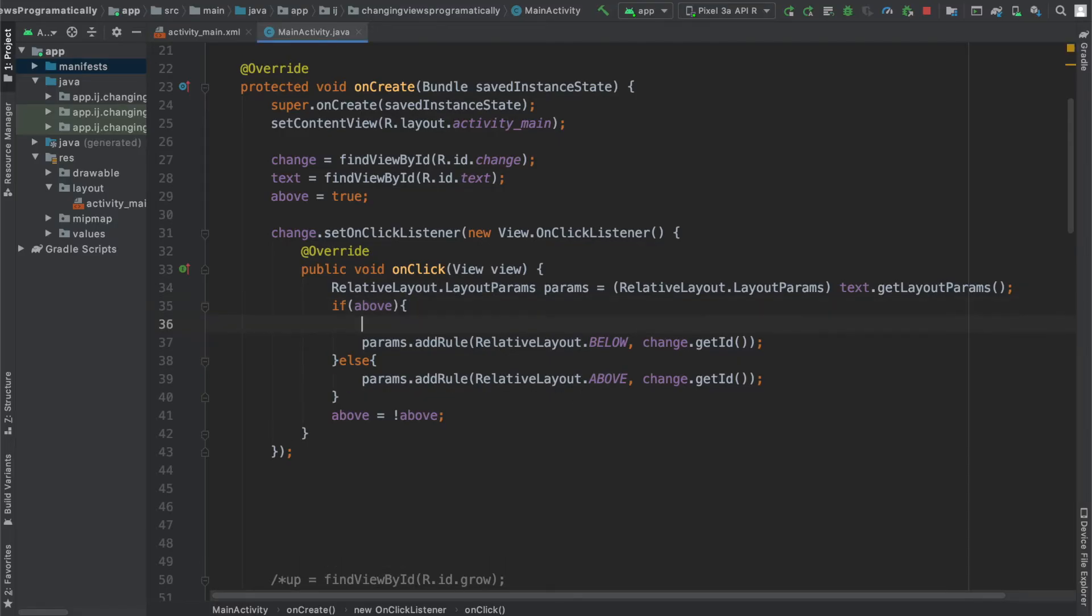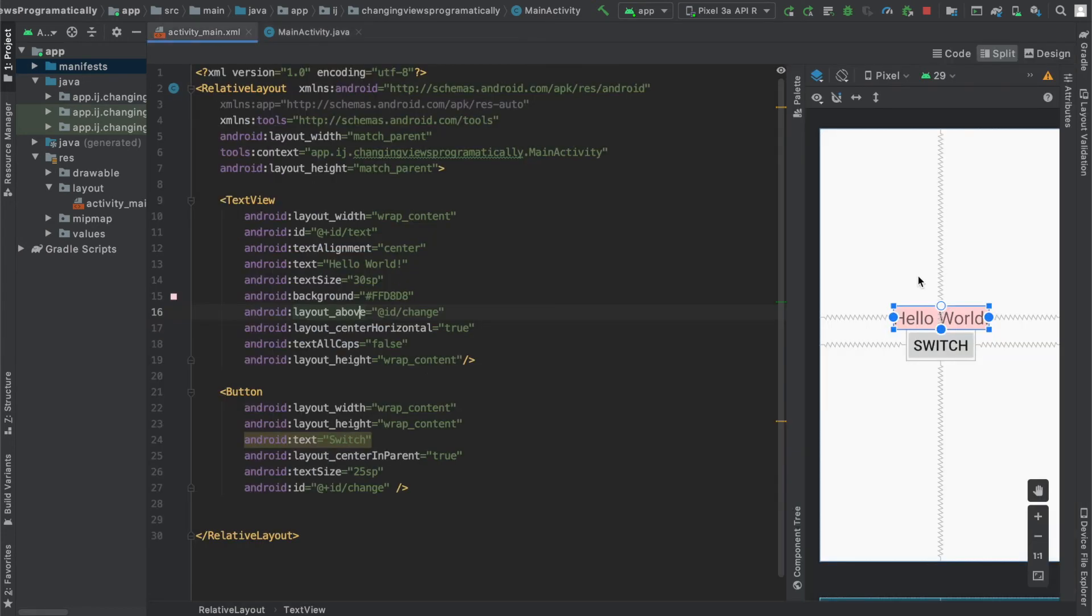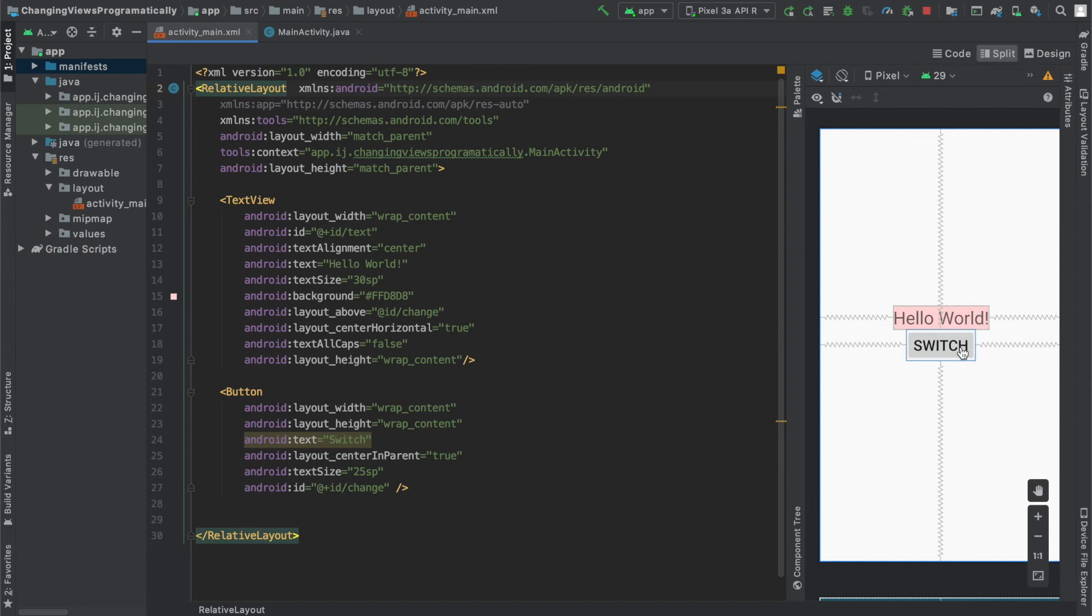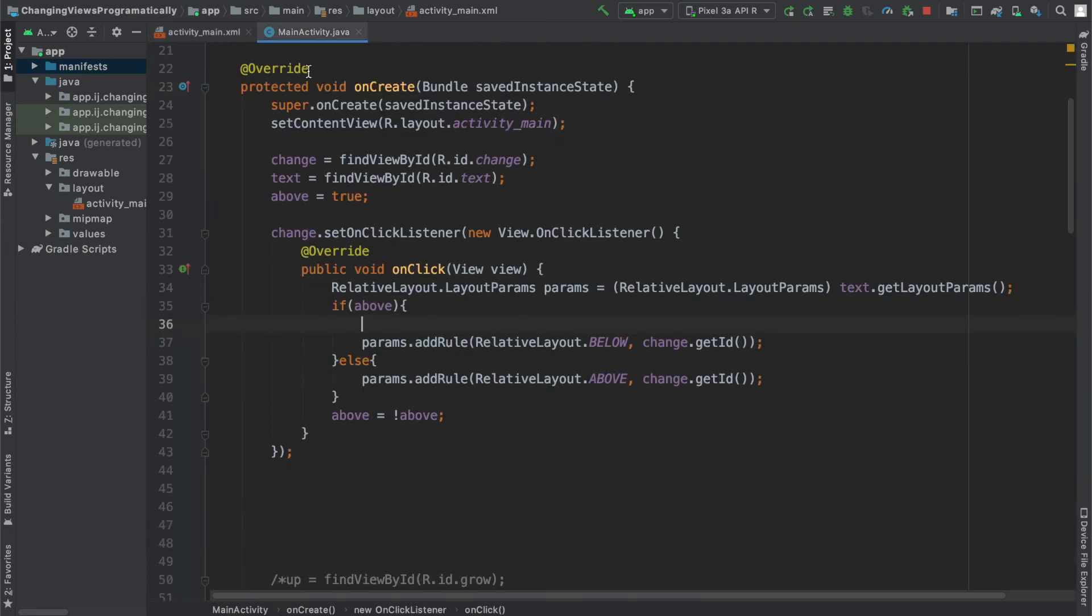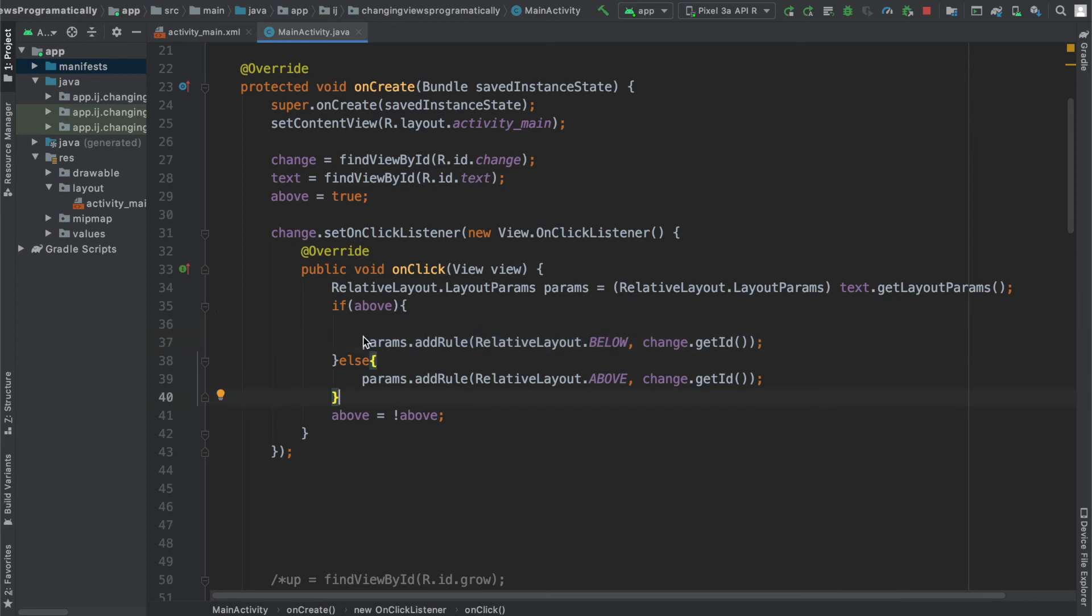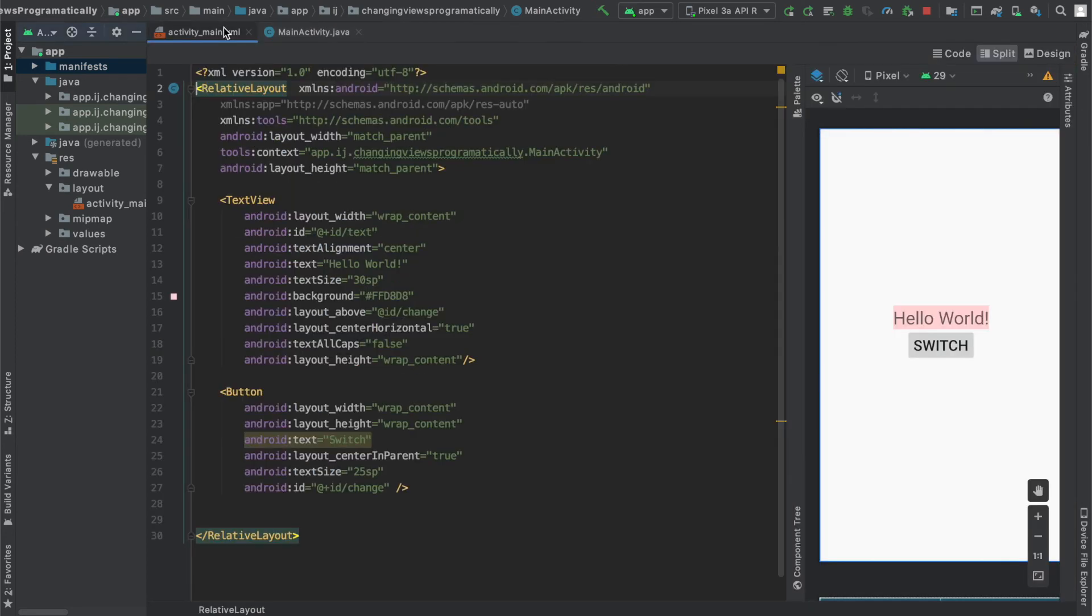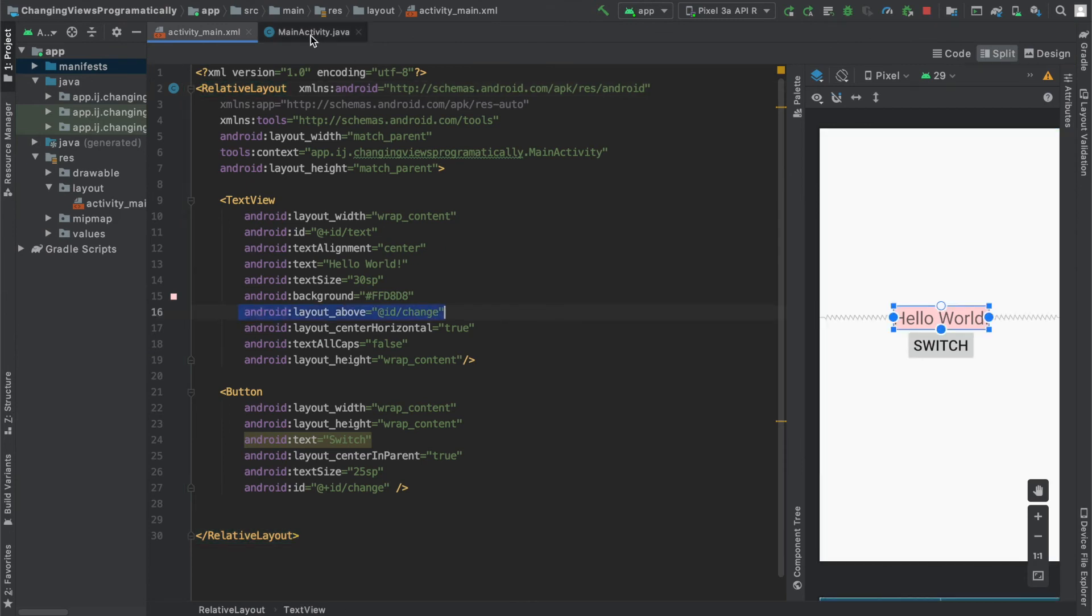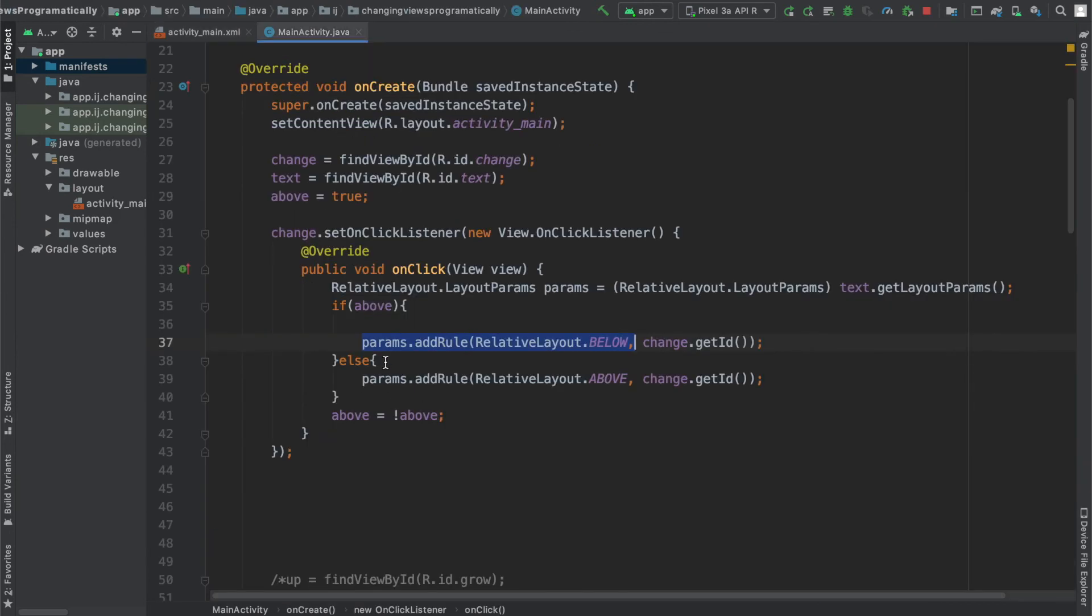And the reason that we have to remove a rule is because let's say we start off with our text view being above the button. And then we press the button and now we add the rule that our text view should be below the button. Well see the problem is that now we have two rules that are in opposition to each other. We already have the rule over here that our text view should be above the button and now we just added a rule that it should be below the button. So that's going to cause some problems and unexpected behavior with the text view not being above or below the button.